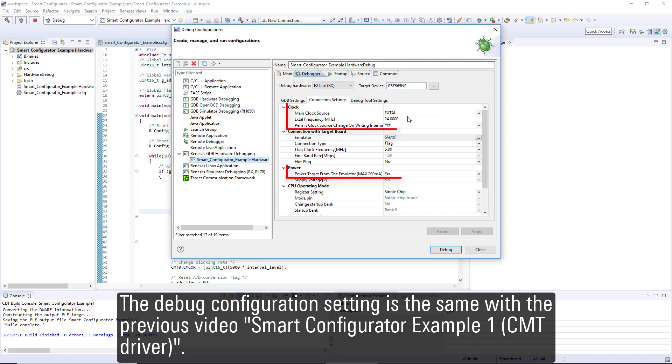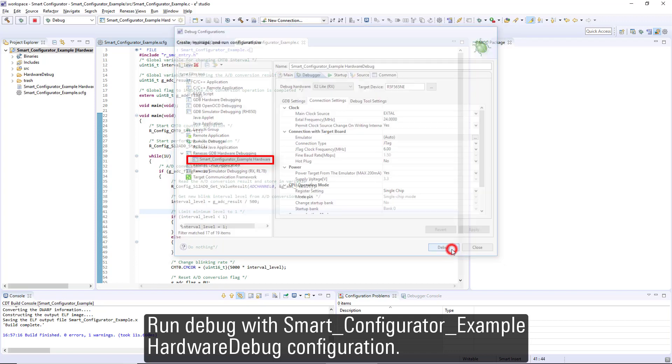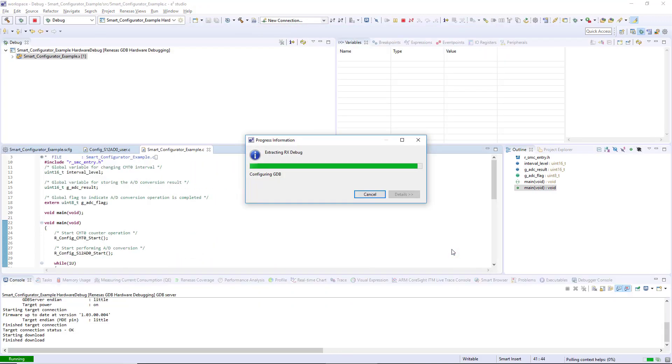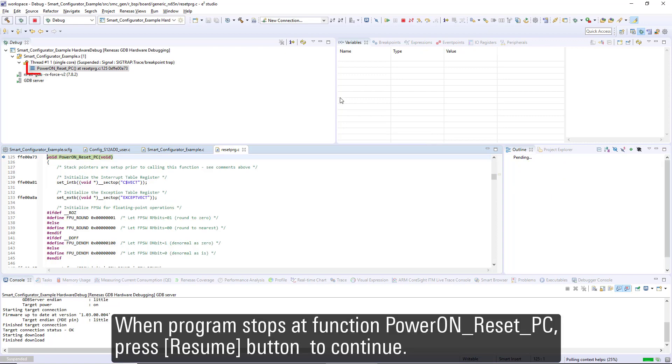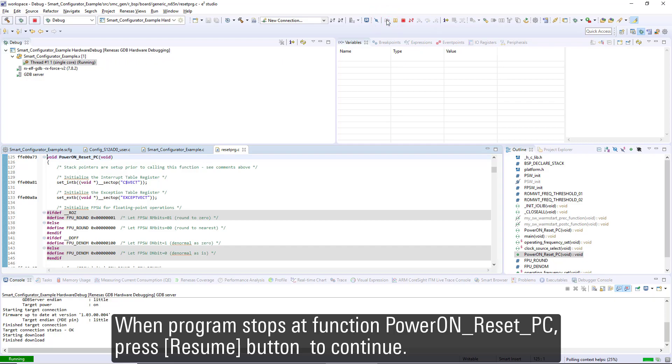The debug configuration setting is the same as the previous video Smart Configurator Example 1 CMT Driver. Run debug with Smart Configurator Example hardware debug configuration. When program stops at function PowerON_Reset_PC, press Resume button to continue.